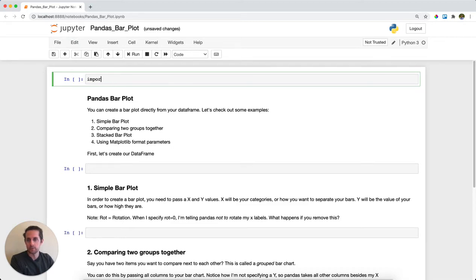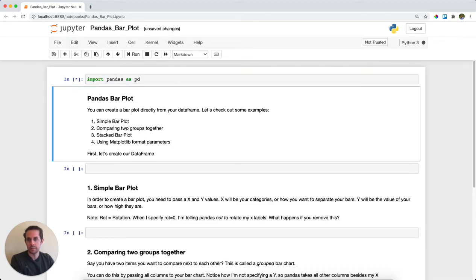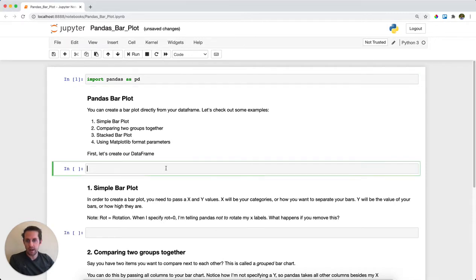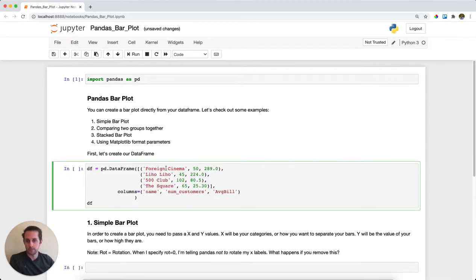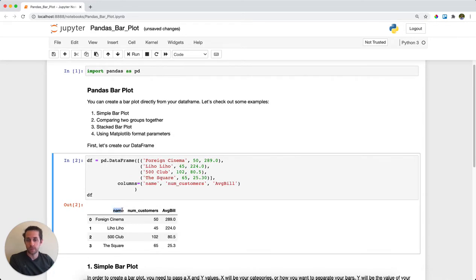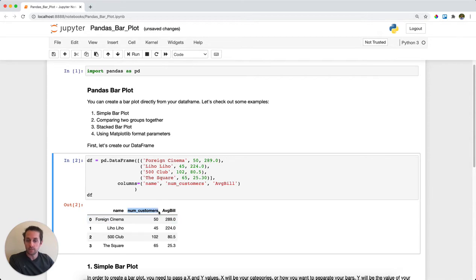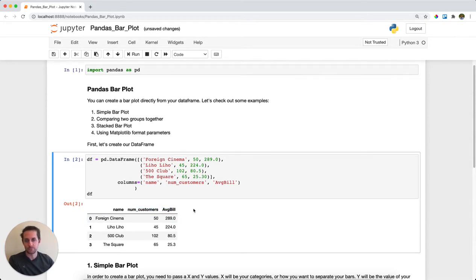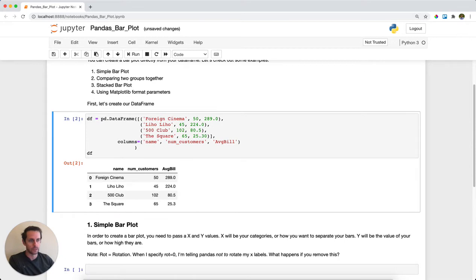import pandas as pd and then create a data frame. This data frame will have three columns: names of restaurants in San Francisco, the number of customers that went to that restaurant, and the average bill for that restaurant. First thing I'll do is create a bar plot.